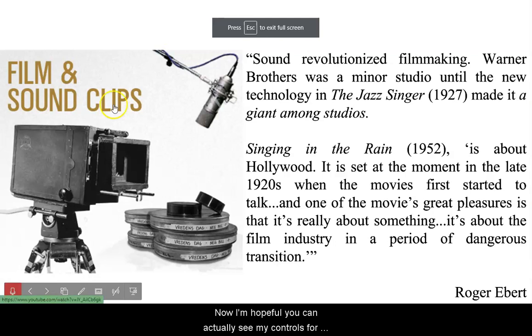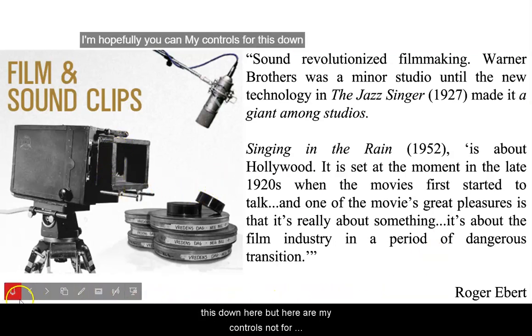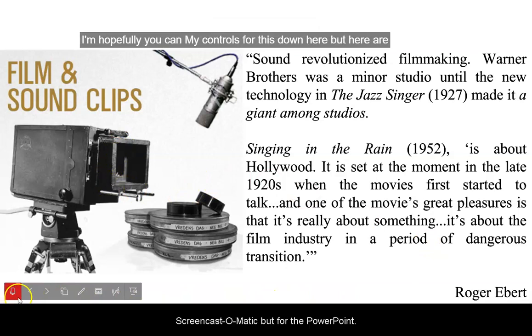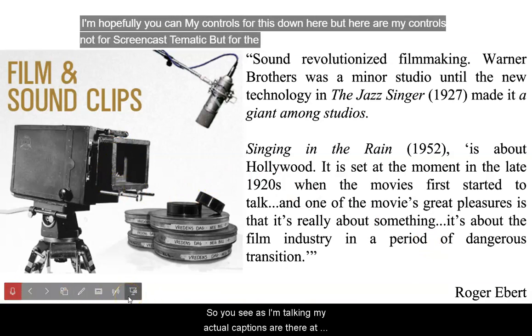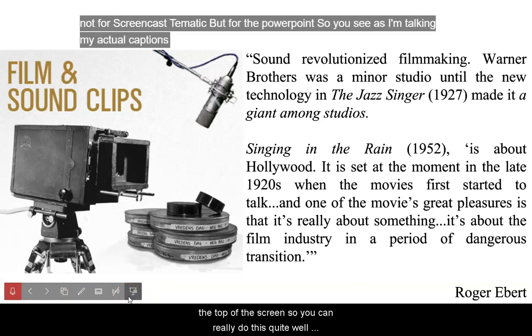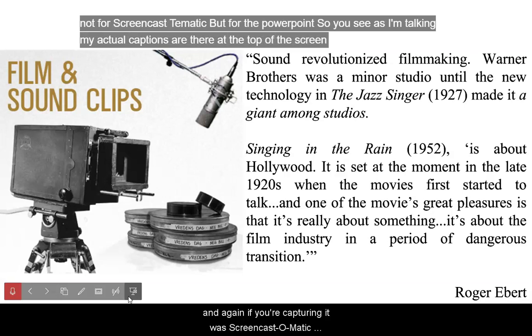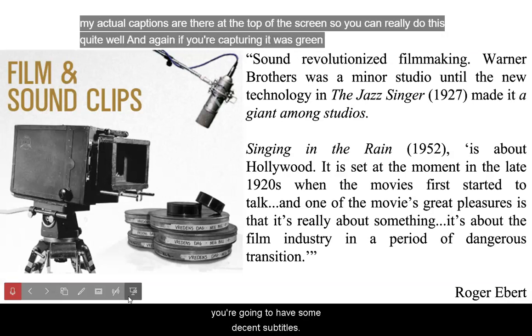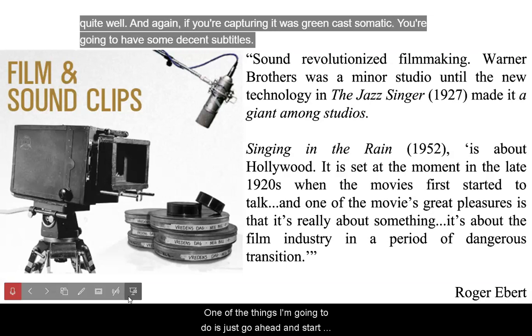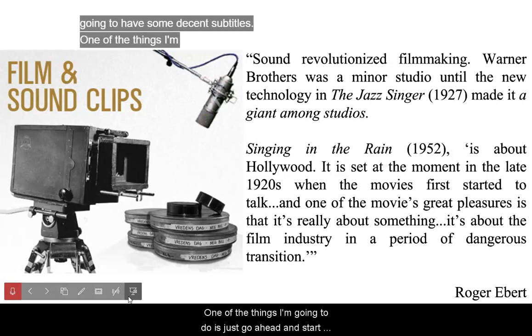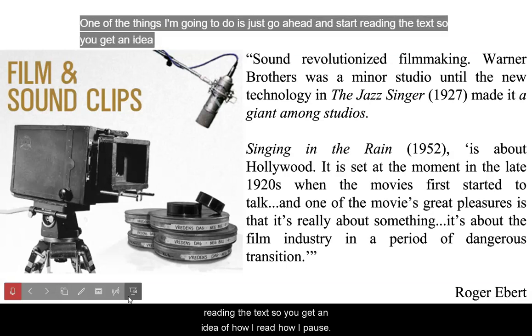I'm hopeful you can actually see my controls for this down here - here are my controls not for Screencast-O-Matic but for the PowerPoint. You see as I'm talking, my actual captions are there at the top of the screen, so you can really do this quite well. If you're capturing it with Screencast-O-Matic, you're going to have some decent subtitles. I'm going to start reading the text so you get an idea of how I read and pause.